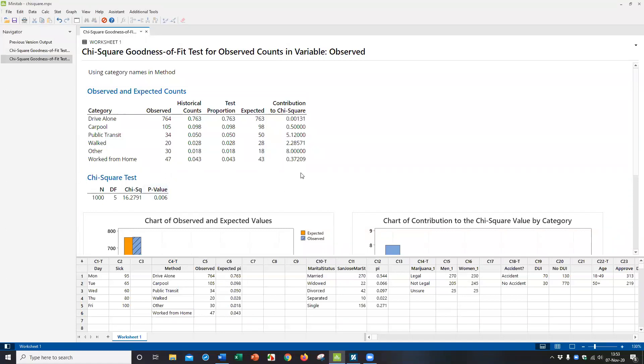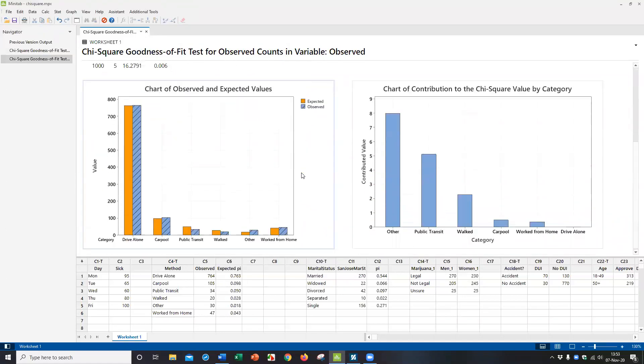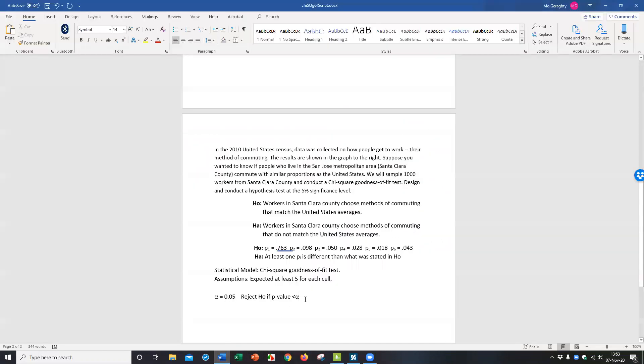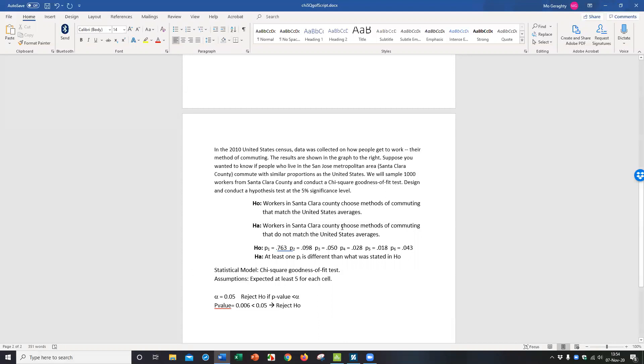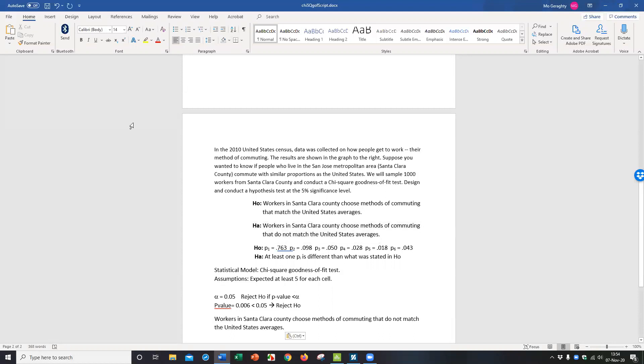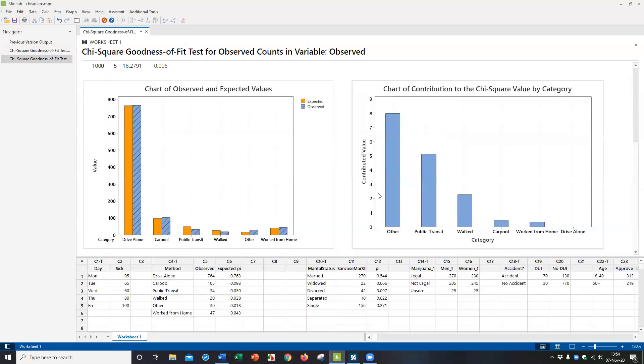So I can go back here and say the p-value came out to 0.006, which is less than 5%. So again, reject the null hypothesis. And our conclusion is the alternative hypothesis in words, just like before. Workers in Santa Clara County do not match the US averages. And when you reject the null hypothesis, it's always a good idea to go back to your results and see which ones are not matching the most.